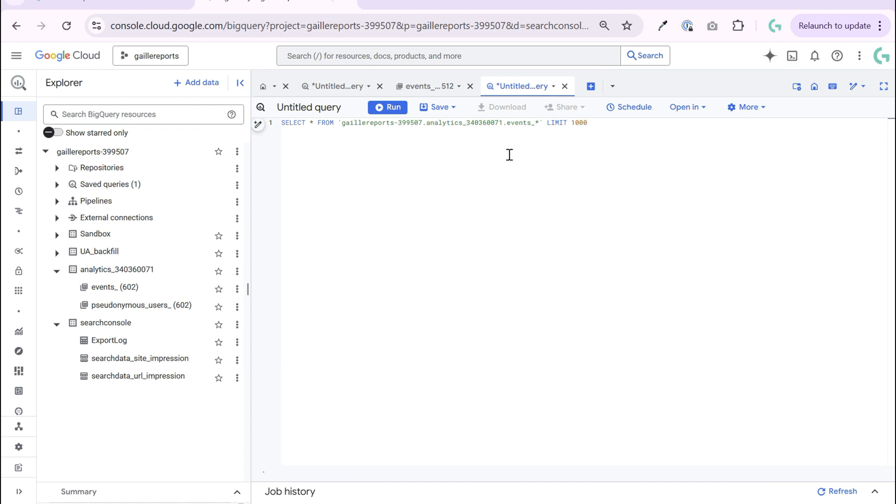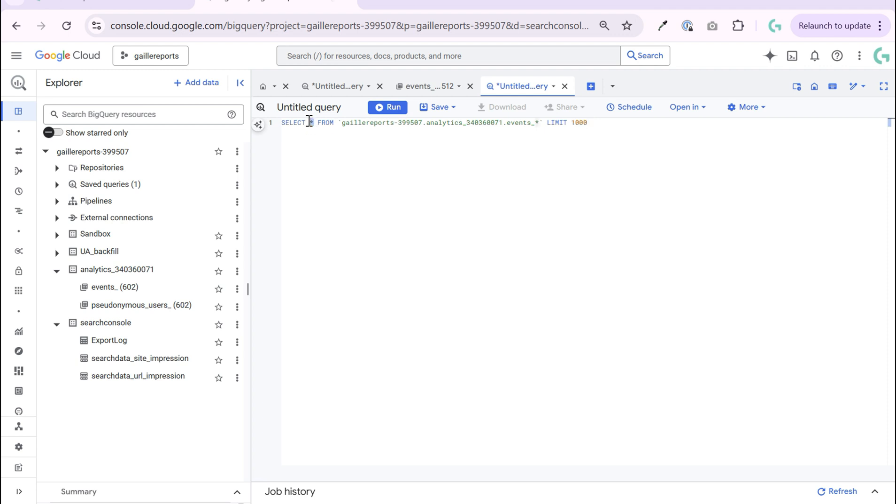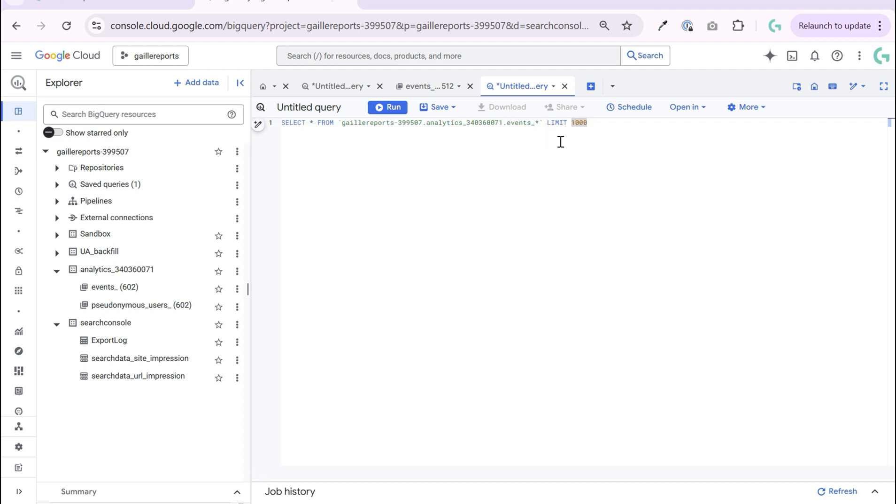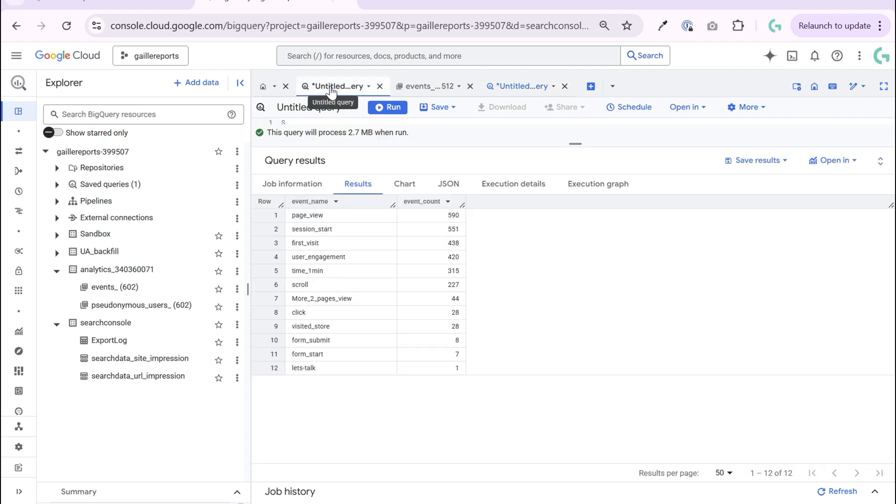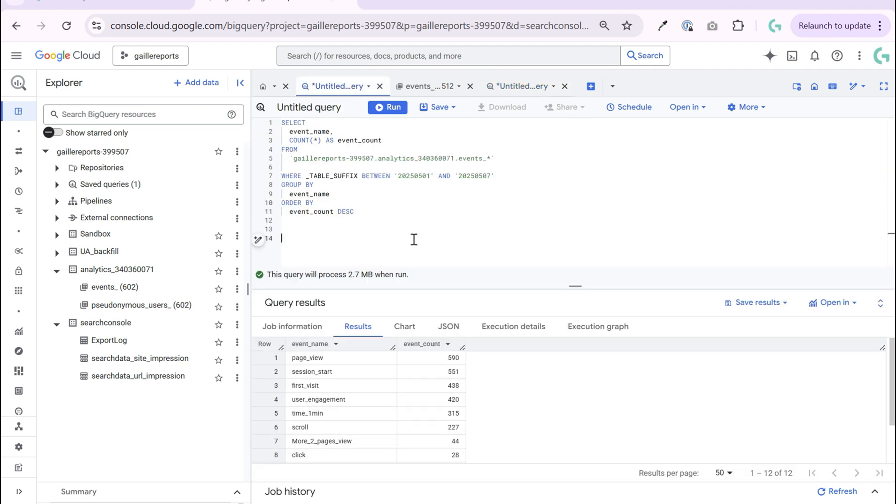If you want to do what I said I don't recommend to do, you can use asterisk to query everything from all days. But if you, let me, I already prepared some query.